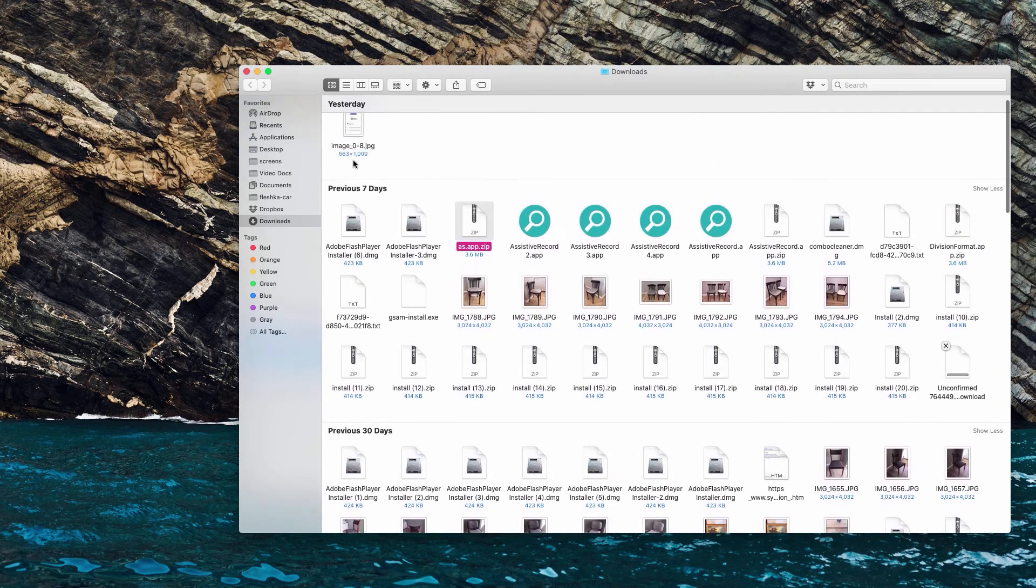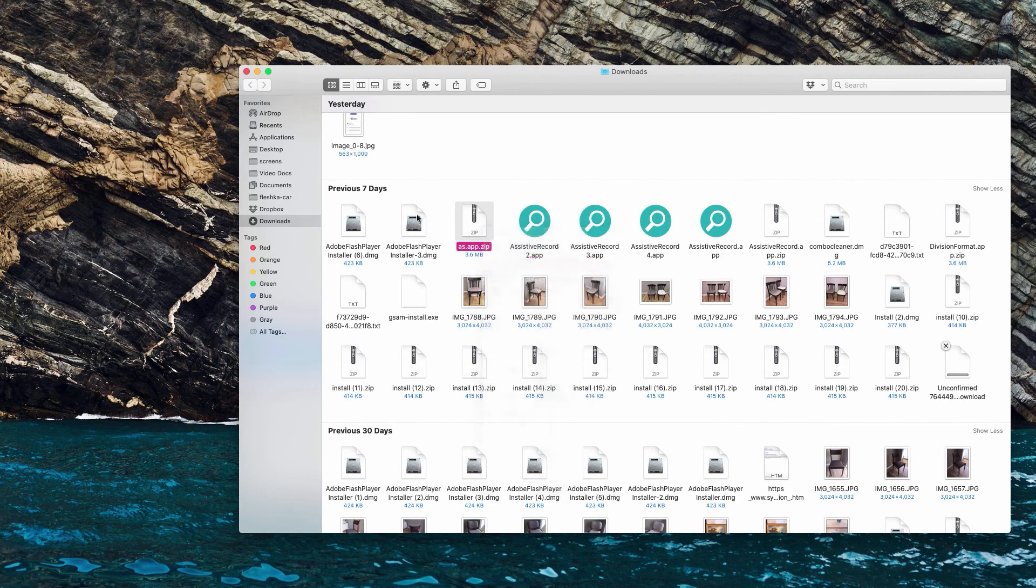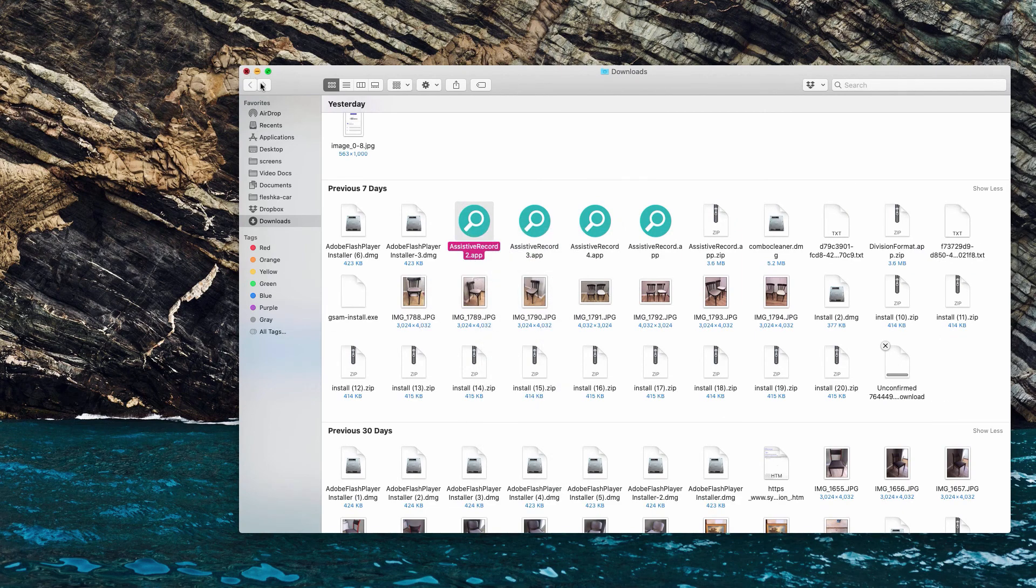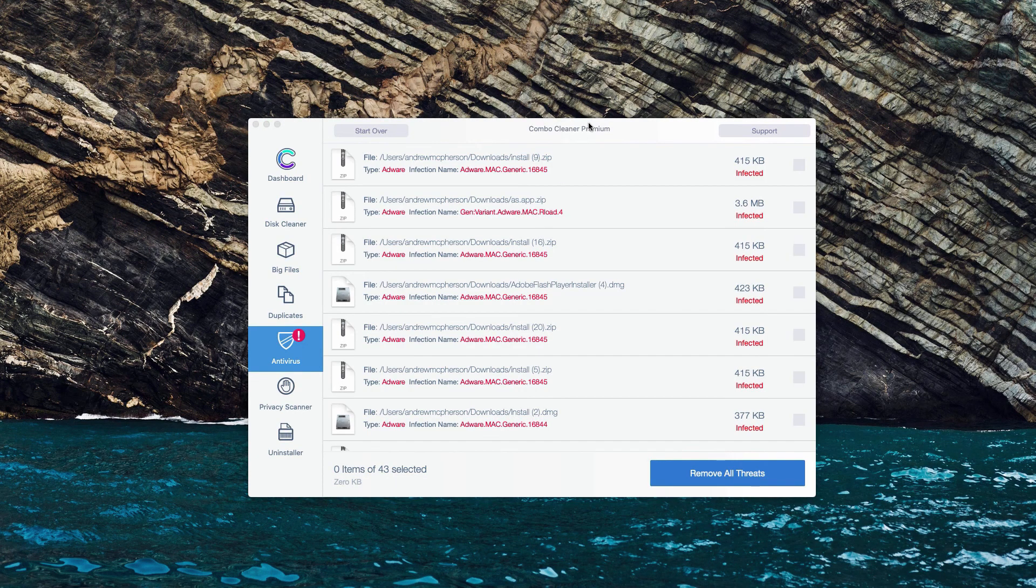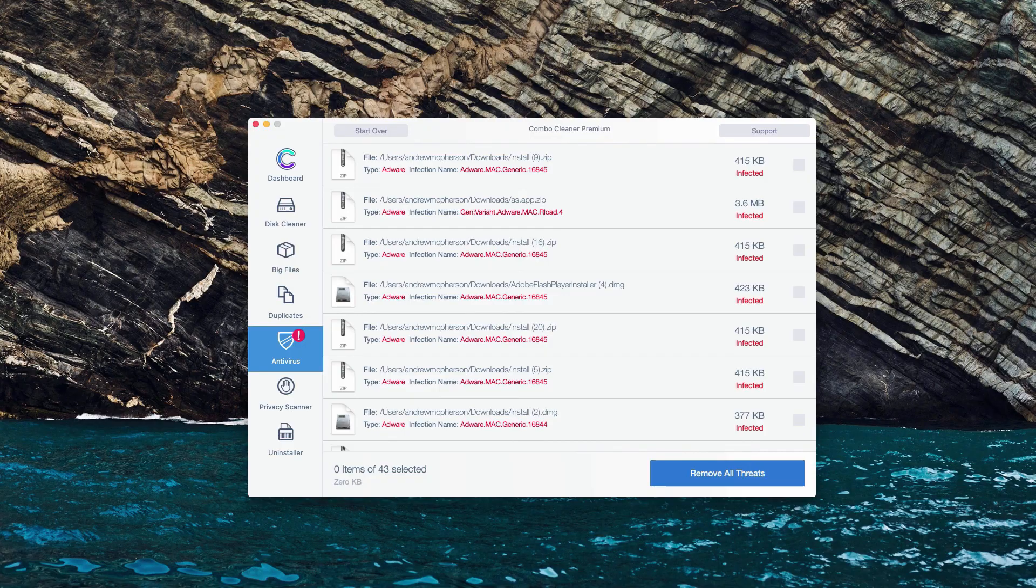Or of course, you may perform the removal automatically with the premium version of the program.